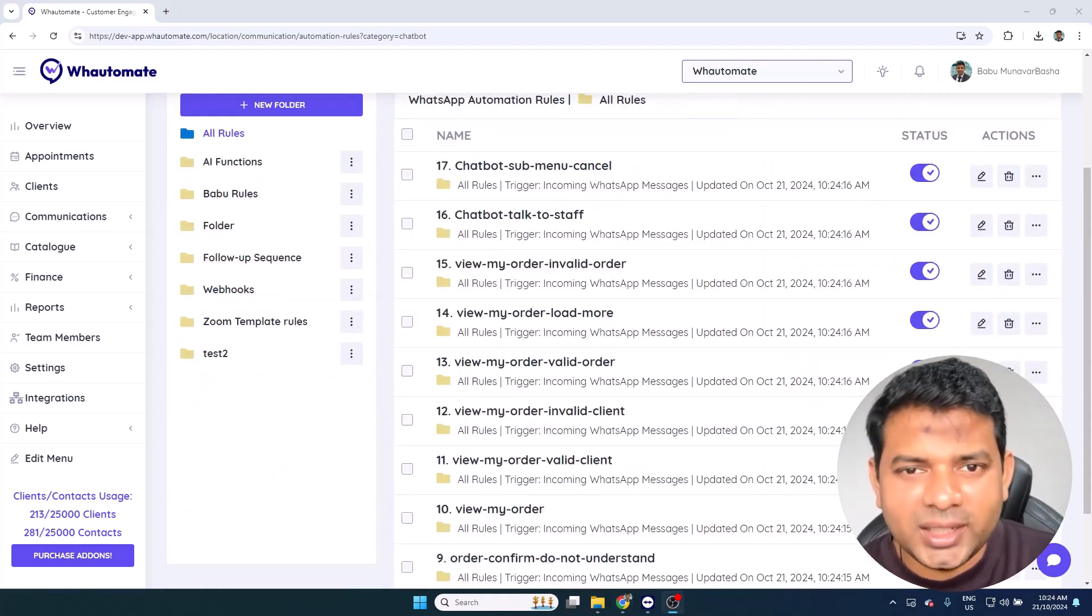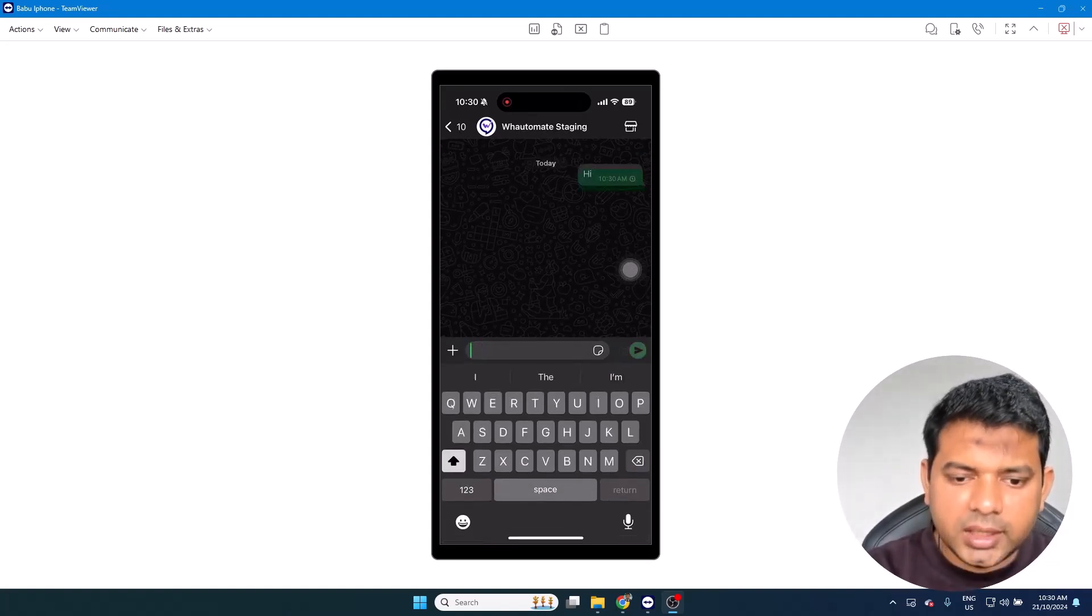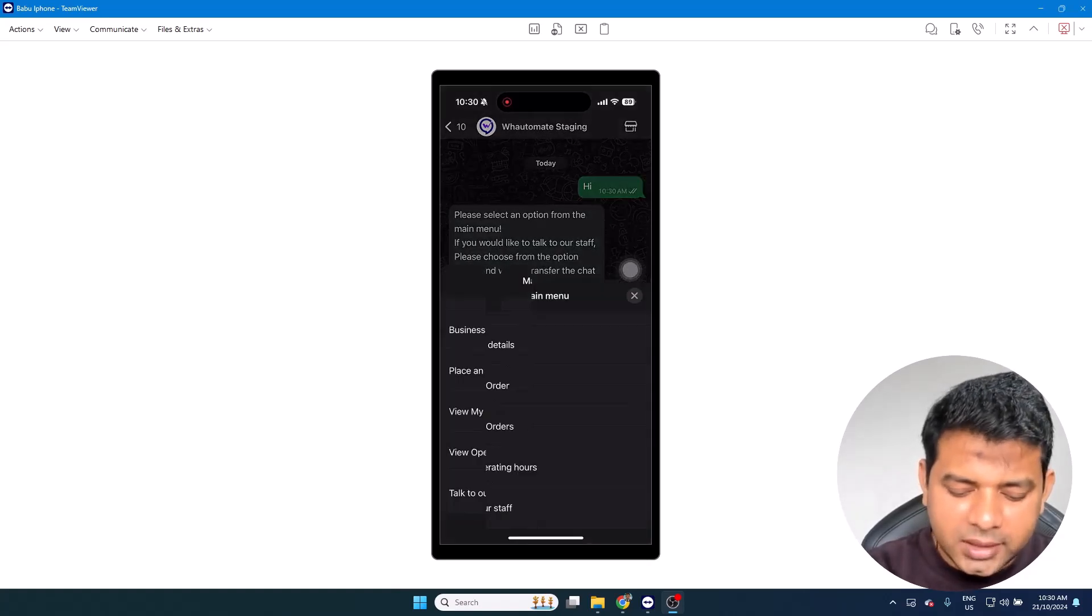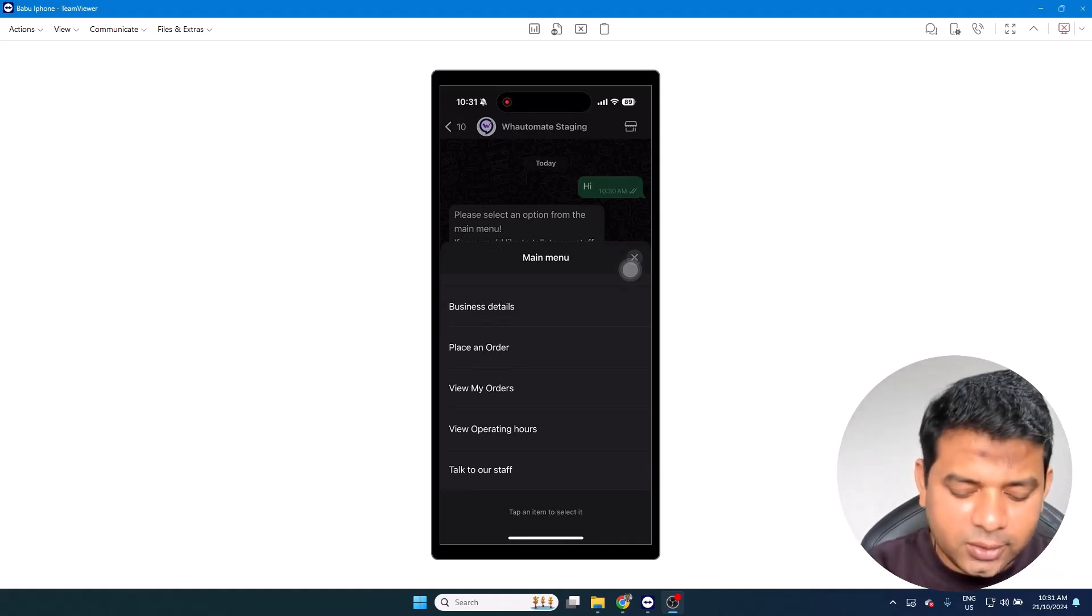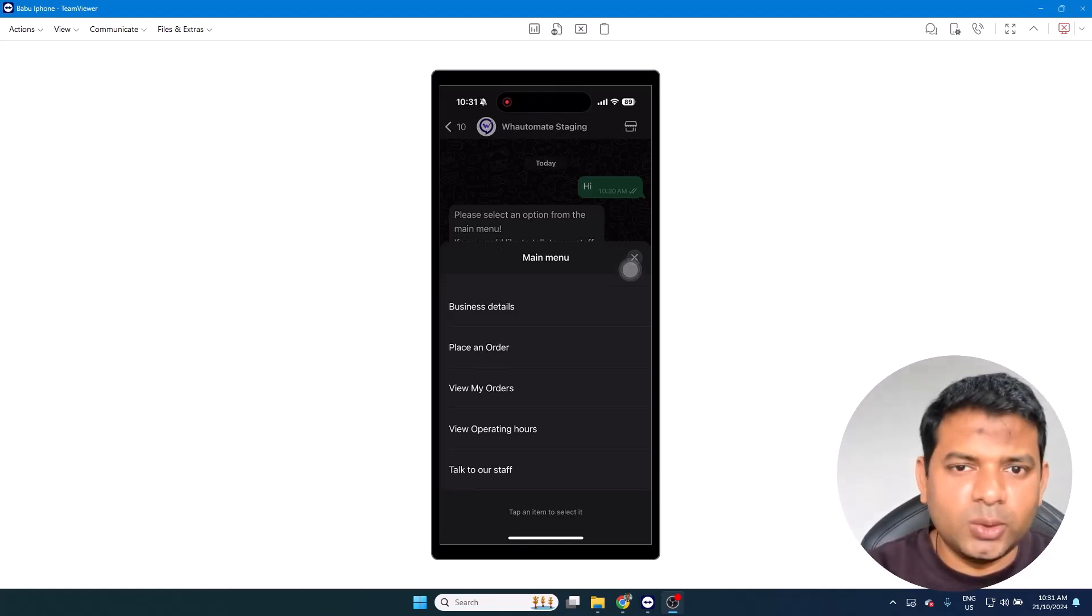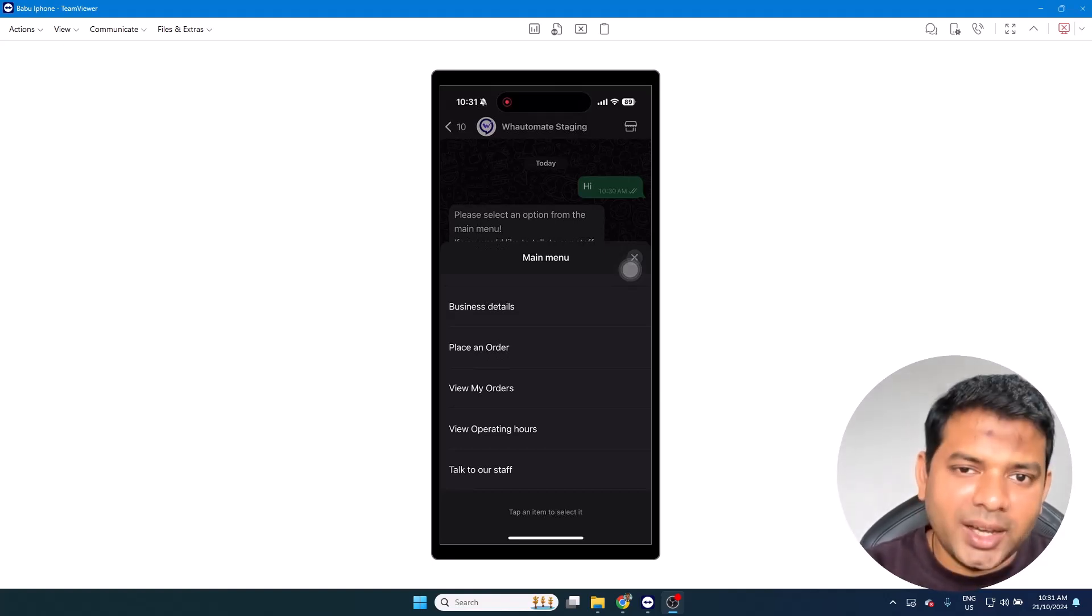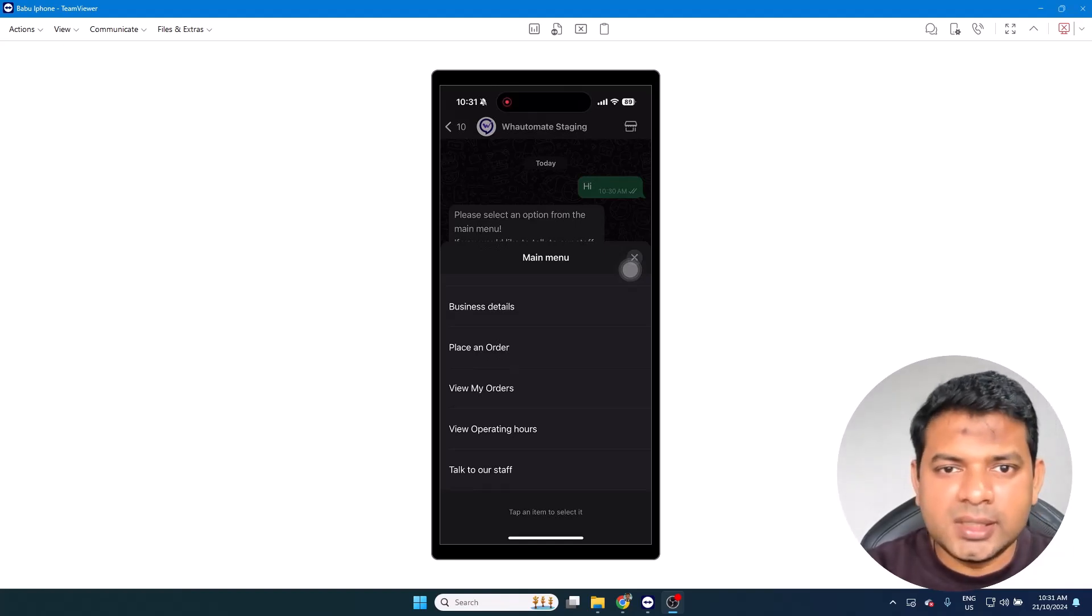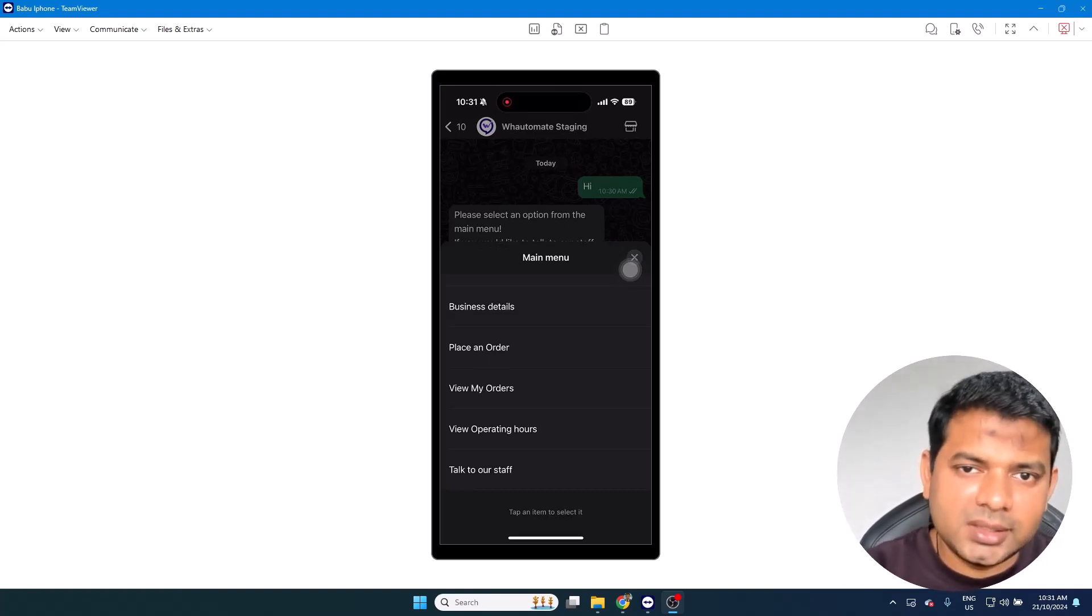Let's try it out on WhatsApp. I'm going to be typing hi and sending a message. The bot should reply me with a predefined menu option, and since it's an e-commerce store, the couple of important menu options are Place an Order and View My Orders. This way the customer is going to place an order, and apart from that we do have general menu options like Business Details, View Operating Hours, and if the user wants to escalate the conversation from the bot to a human agent, they do have the option Talk to Our Staff as well. All of these options are completely customizable. These are the predefined options given as part of our default template. If you need customization, you can reach out to us and we'll help you with that.